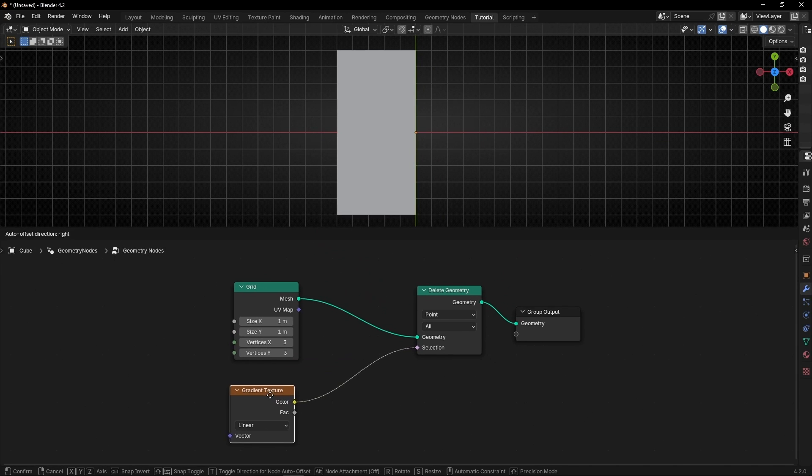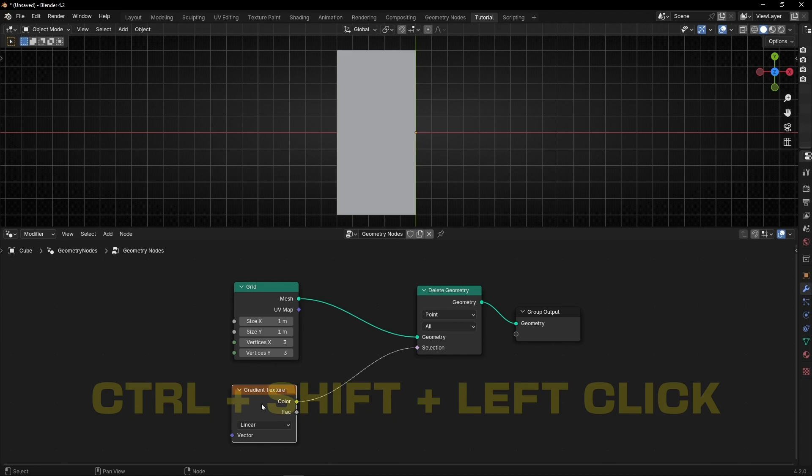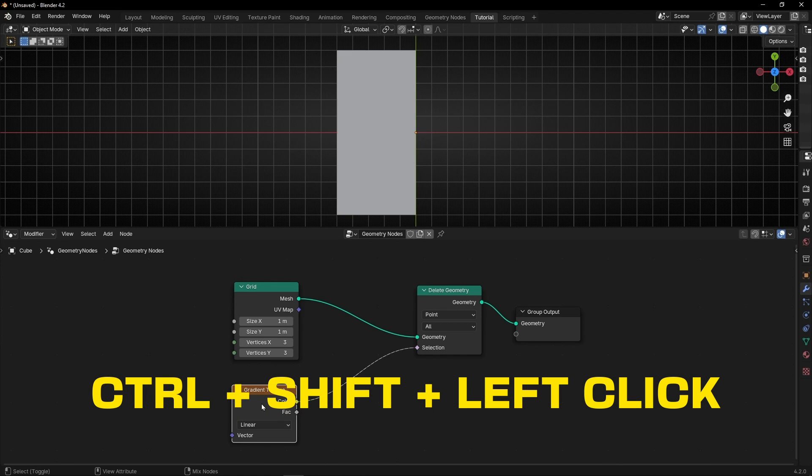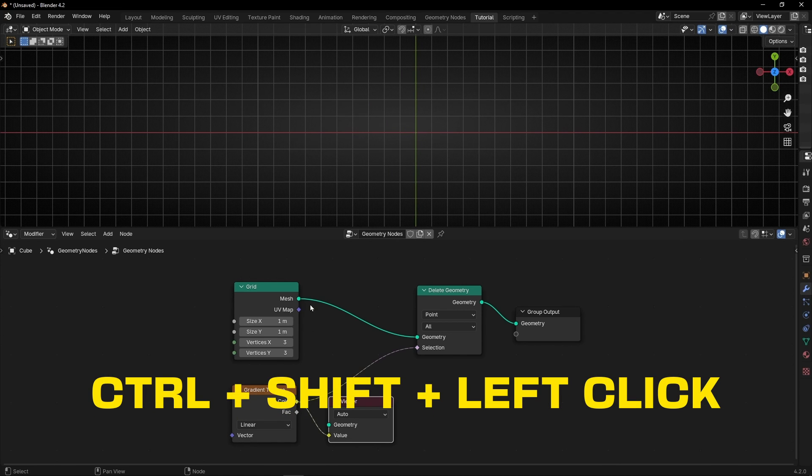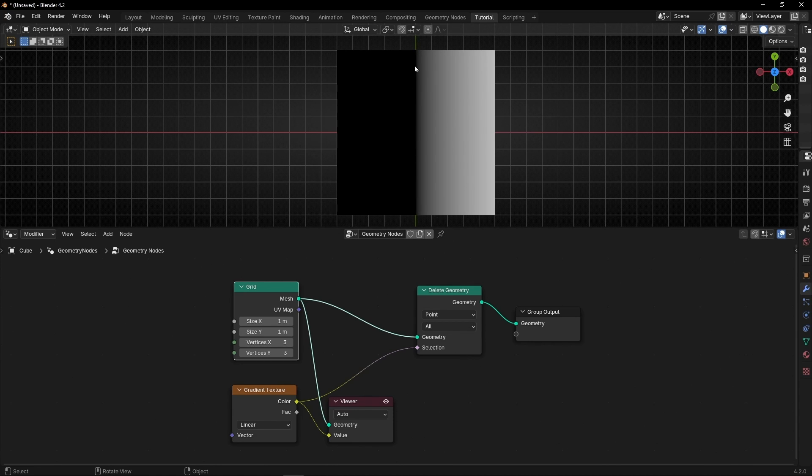So if you want to remember how this works, what you can do is select this and press Ctrl Shift left click, and connect this here to see the mask. So basically this selection in Delete Geometry is selecting what is higher, greater than zero.